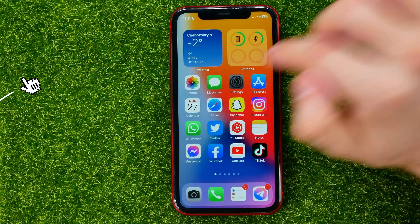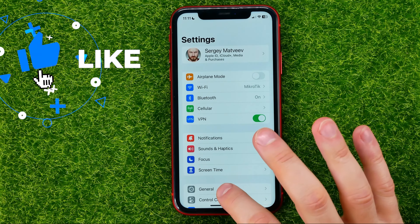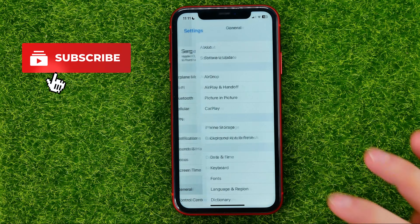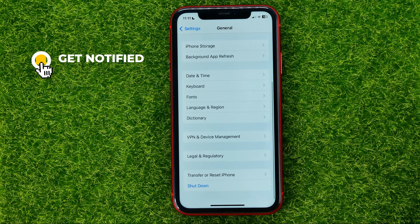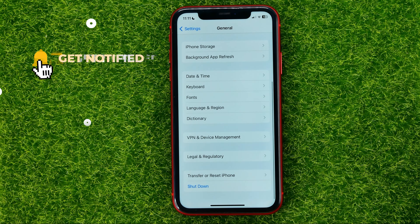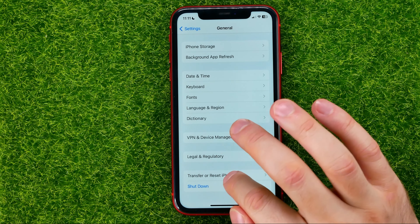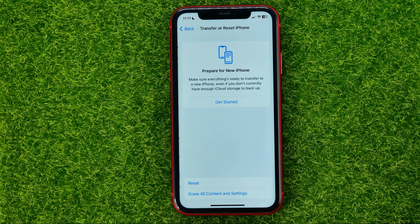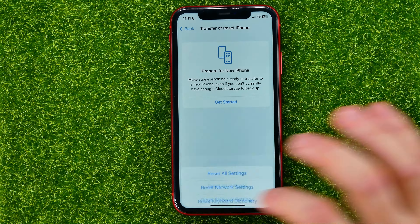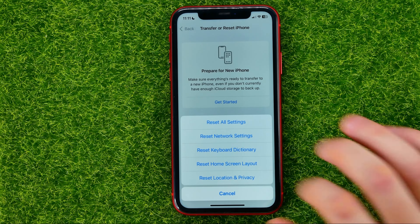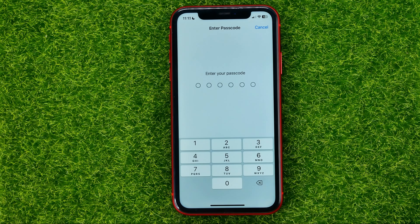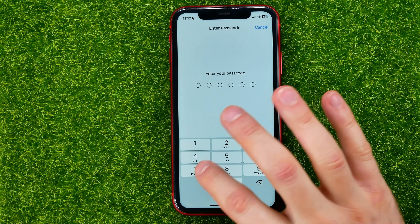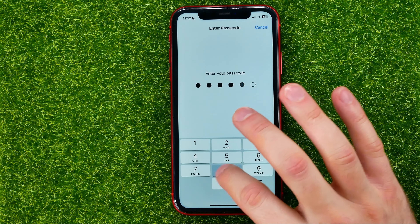In Settings, first go into General and then scroll down to the very bottom and hit Transfer or Reset iPhone, then hit Reset and select Reset Keyboard Dictionary.